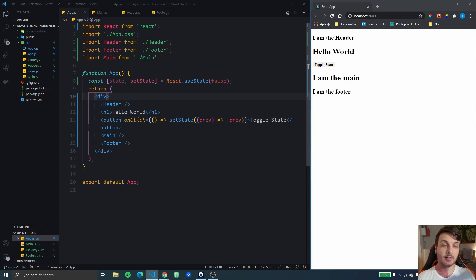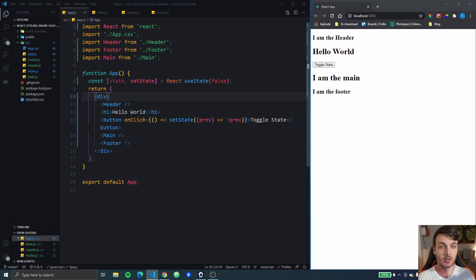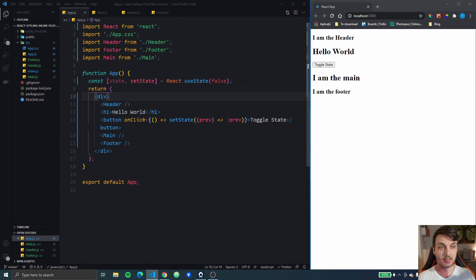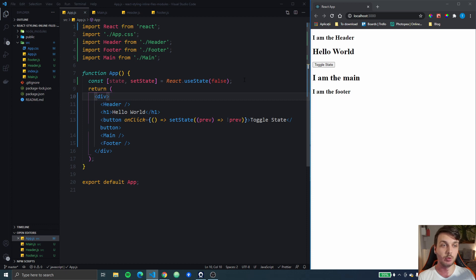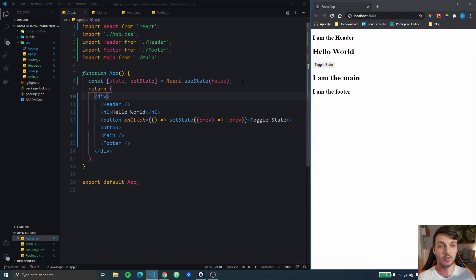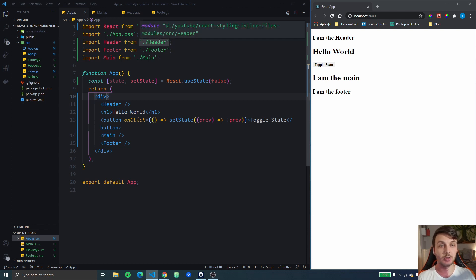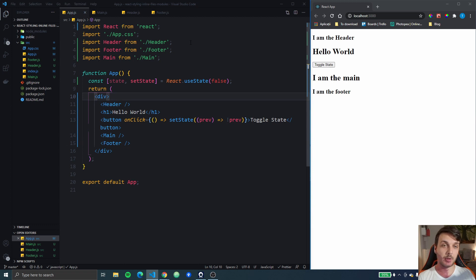We're gonna look at CSS in JS options like styled components and emotion. We're also gonna look at component libraries like Material UI or Tailwind CSS, and we're gonna see how we can integrate those in our React apps. Also, for every solution, I'm gonna try to do a pros and cons list or at least try to give you their main downsides and my personal opinion on whether you should use it or not.